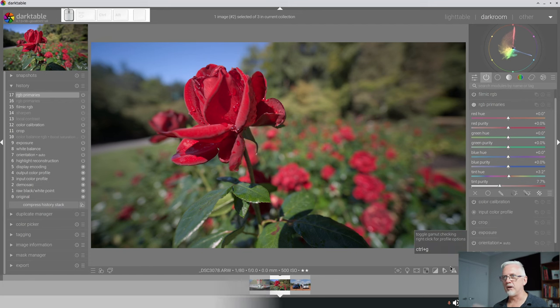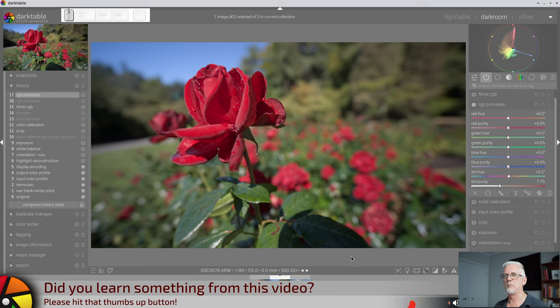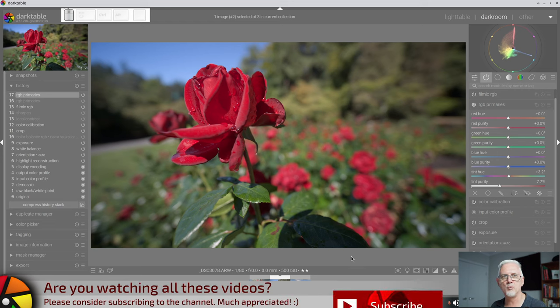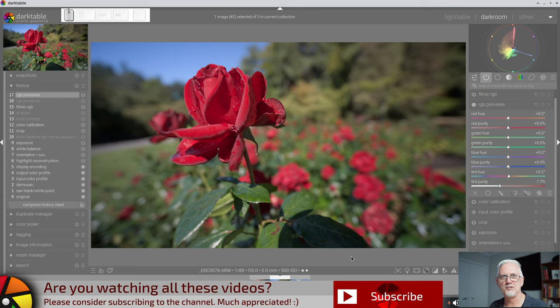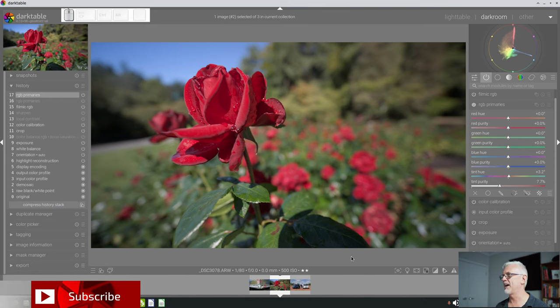I don't think I need to go on to the third image. I think we have covered the RGB Primaries module pretty well. I think I've done a better job of it this time than I did on the previous occasion. Like I said, you can use it as a global control or you can use it as a localized control if you use it with a mask.